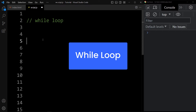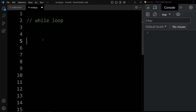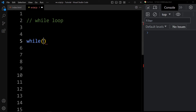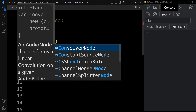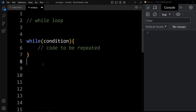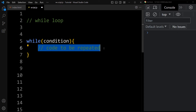Now we will learn the while loop. The syntax of while loop is: add 'while', then in this parenthesis we add the condition, then in curly braces we add the code that has to be repeated. This is the syntax of while loop, which is very simple. We add one condition and this code will be executed until the condition is true. When the condition is false, it will stop the loop.